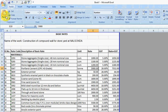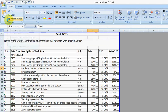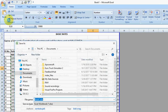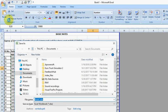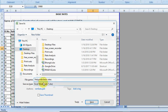Then I am saving it, Control S. I am saving this file as Nalgonda Basic Rates on Desktop.